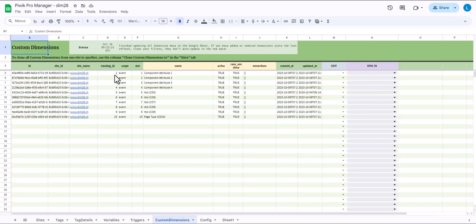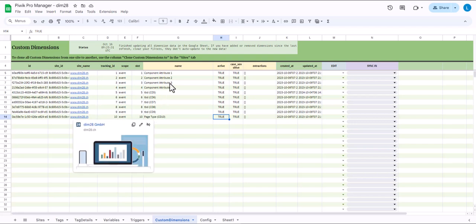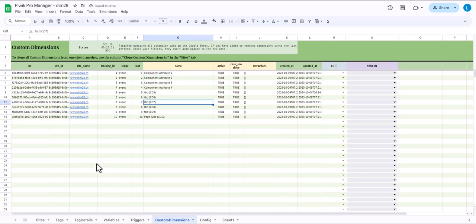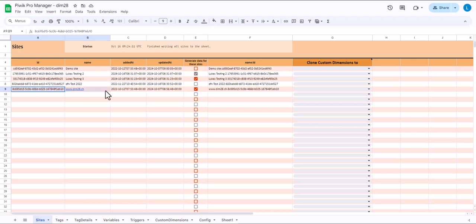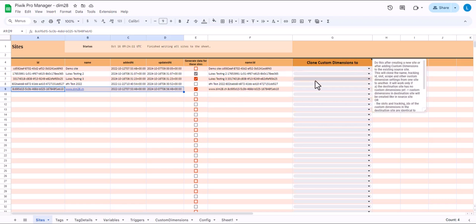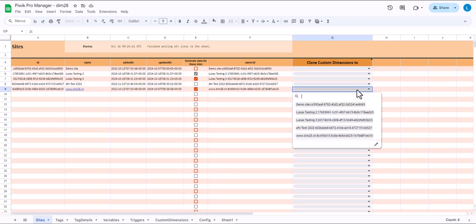And when it's done it's writing them into the sheet. In this case only one of the sites called DIM28CH had custom dimensions. These other sites LucasTesting2 and Testing3 don't have any custom dimensions yet. So the first step would be to clone whatever is in this first container to these two other sites. So this is one thing you have to do on the sites tab. Everything else is done on the custom dimensions tab.